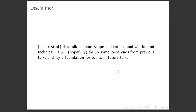This talk is really about scope and extent, which are the tools behind closures and many other things you will find in Emacs Lisp. It gets a bit technical towards the end, so please bear with me. I will try to summarize at the end, and you will hopefully pick up something new.